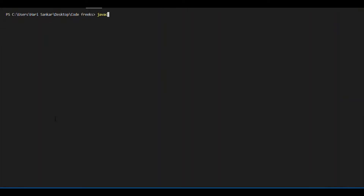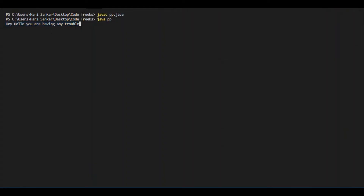I am putting 'javac pp.java', then 'java pp'. I will copy-paste my string input. So this is my string input. Among these words, 'trouble' is having the highest length. The output is 'trouble'. So trouble is printing as the output. Trouble has length 7 — among all the words, trouble has the highest length.